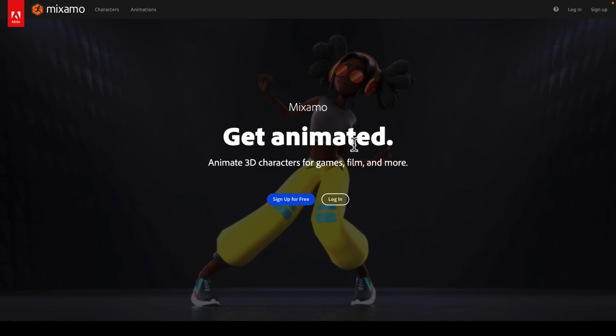Now we're getting into the animation tools. The daddy of them all is Mixamo. Adobe bought Mixamo about seven years ago, and everybody's been waiting for them to kill it — so far they haven't. It is a great tool for applying animations to rigged characters. You can upload your own models and have them rigged. They also have their own models and animations all available for free. It's really one of the best animation tools out there, especially if you lack animation capabilities.